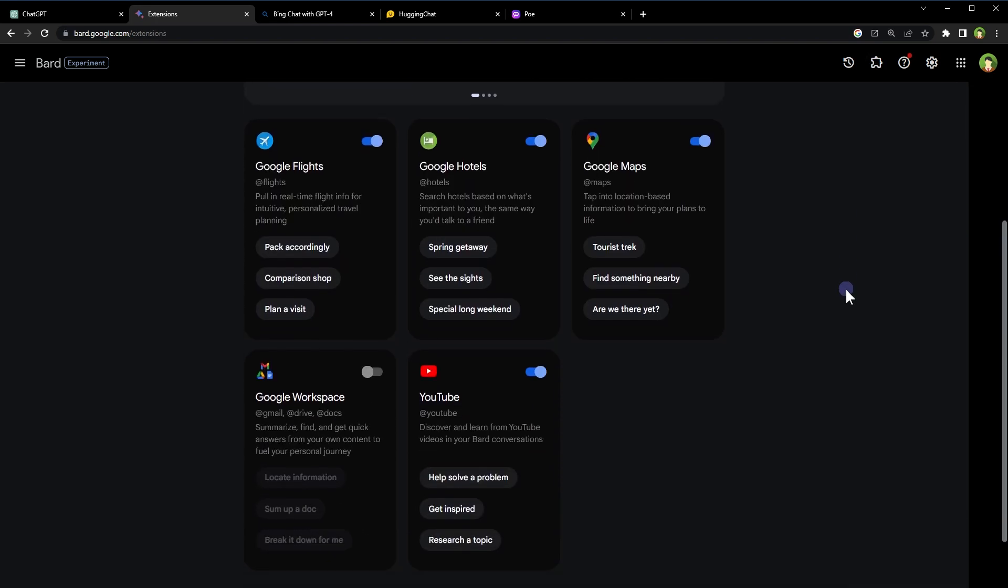Now we have got Bard AI extensions as well, such as Google Flights Extension, Google Hotels Extension, Google Maps, Google Workspace, and for YouTube as well.